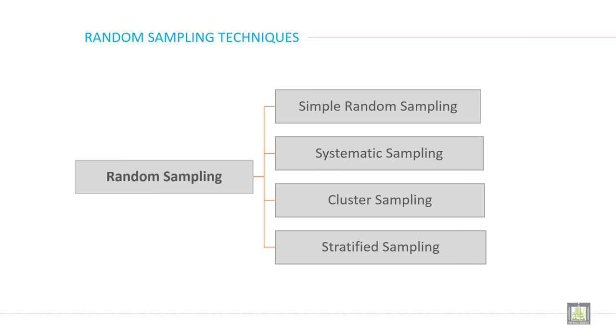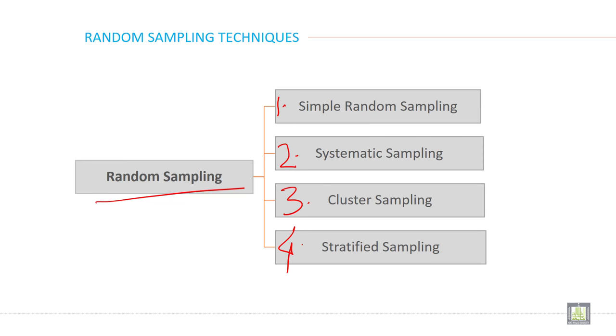Probability samples are four types, or you can say random samples are four types. First one is simple random sample. Then second one is systematic sample, then third one is cluster sample, and fourth one is stratified sample. So there are four different kinds of random sampling or probability sample.